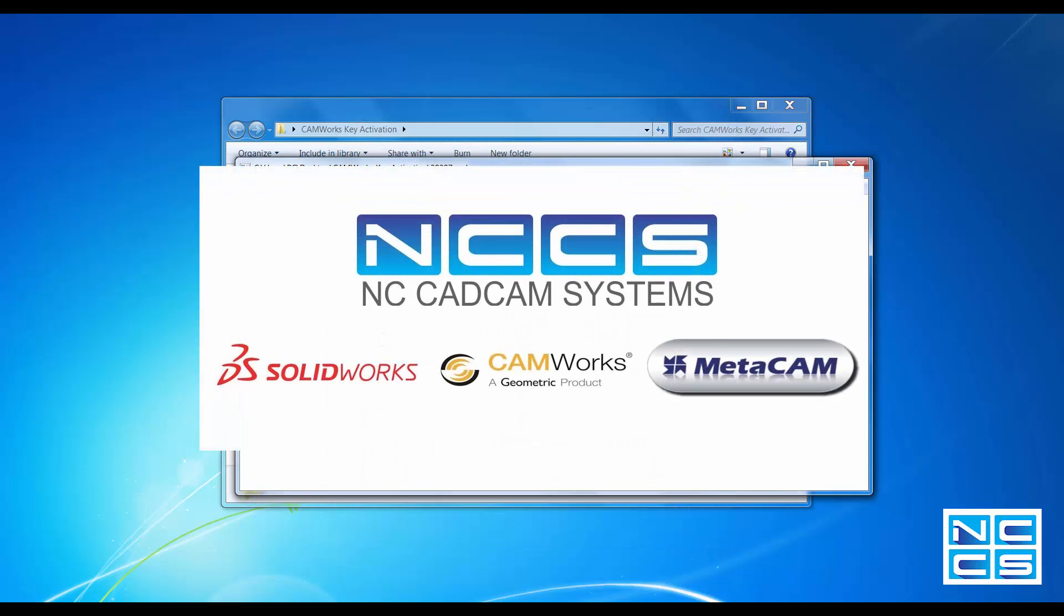That's all for today. Thank you for watching. This is NCCS CamWorks.